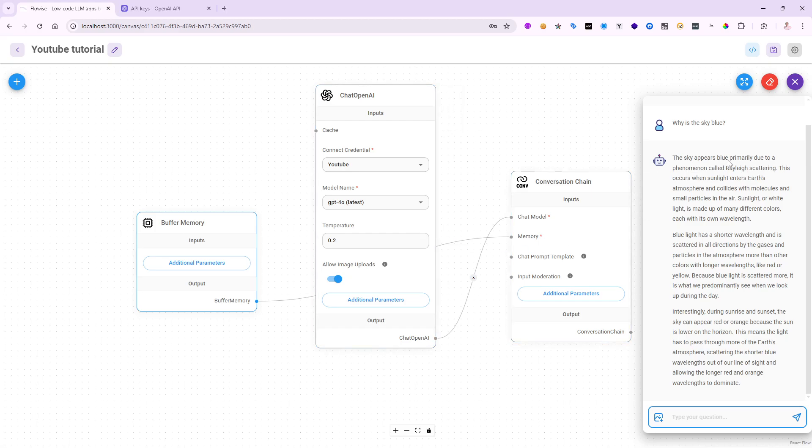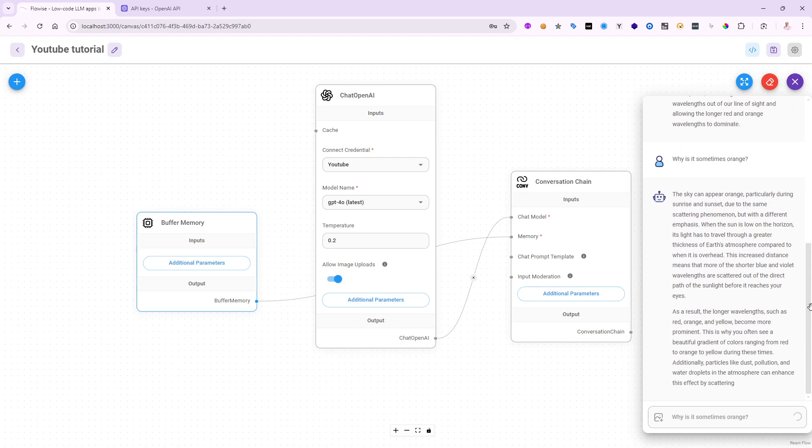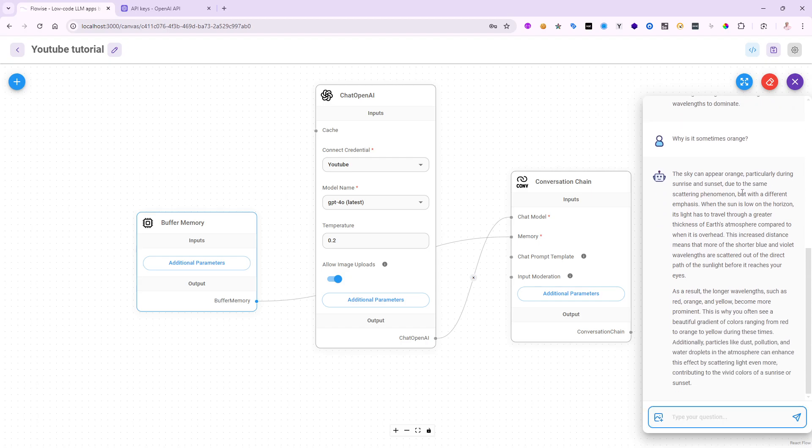And because the memory is set up, I can come in here and say why is it sometimes orange? Notice I didn't tell it that I'm talking about the sky because this is a continuation. If I do that, it should come back and say okay, well it's orange because of the same scattering phenomenon and so on, so it actually understands from that memory. Again, if you don't have a memory piece, if I come in here and say hi my name is Lino, and then it will come back and say hi Lino, how are you, how can I help you today. And then I'm going to ask it what's my name.